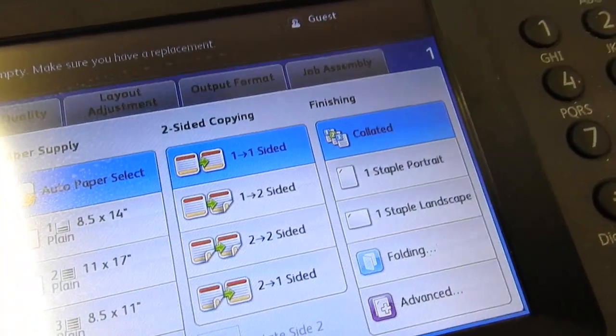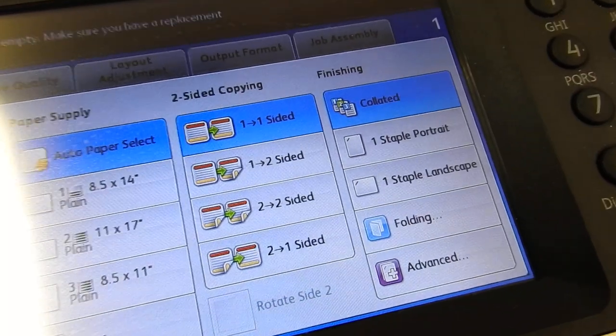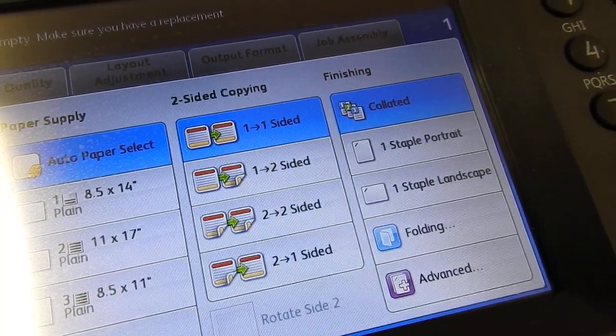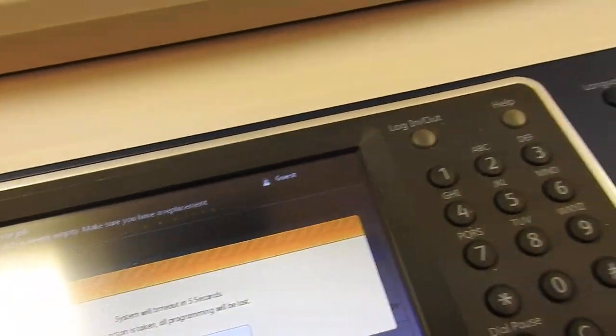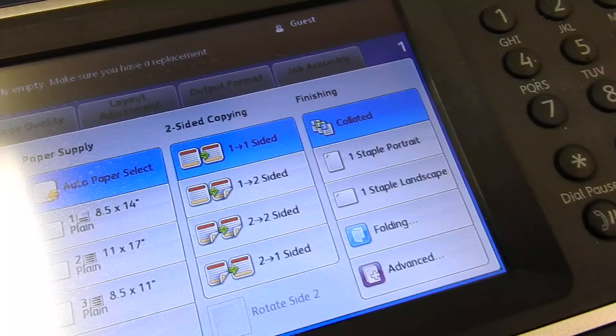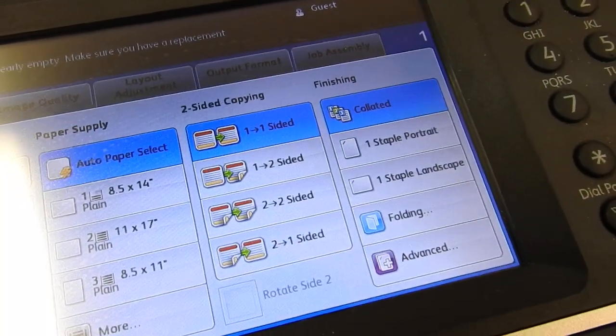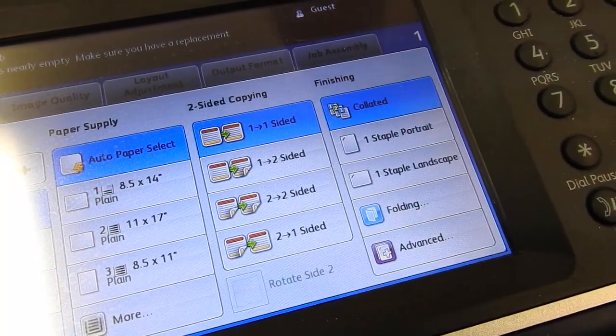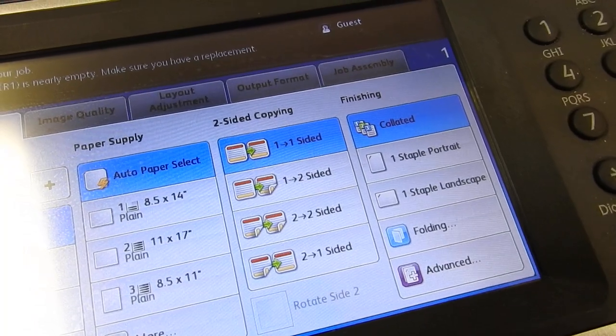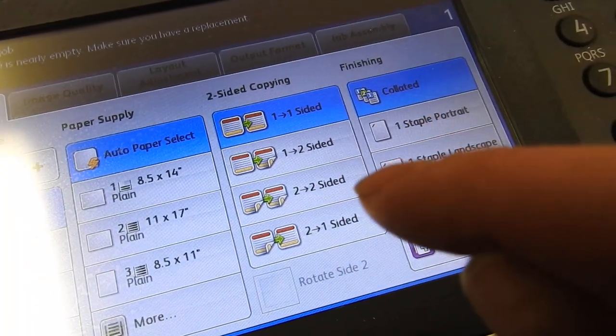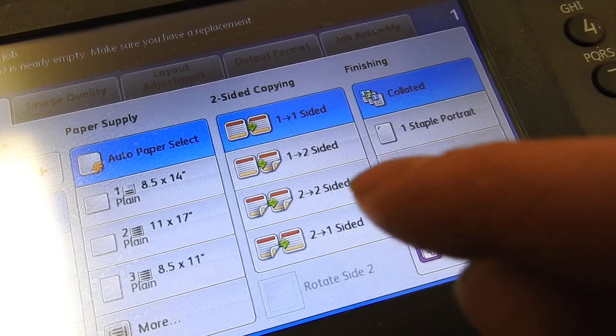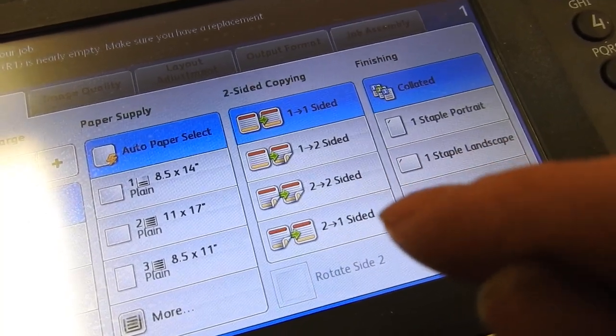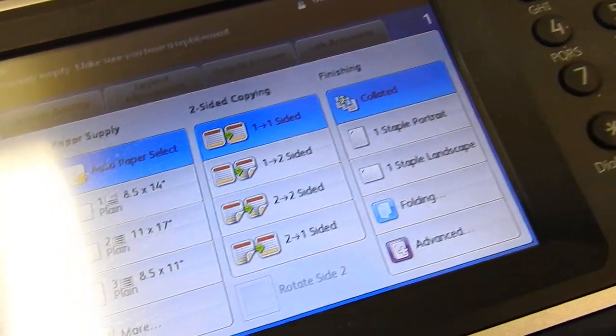We're also going to have to choose whether we are doing single sided copying or double. So these are single sided pages. There's nothing on the back. So we can just leave it here at one to one. Say this was single sided and we want to double side them, we'll go one to two. If it's double and we want to keep it double sided, two to two. Or say it's double and we want it single sided, two to one. So you have a few options.